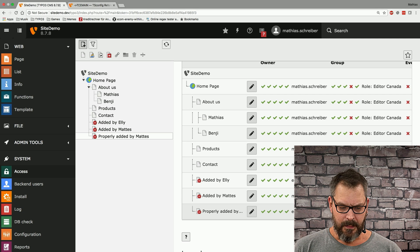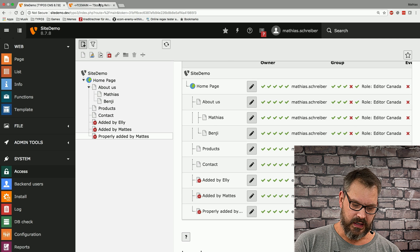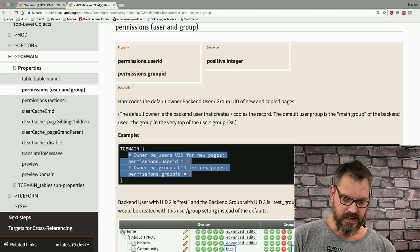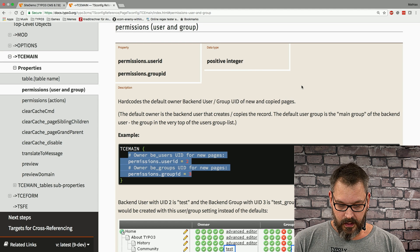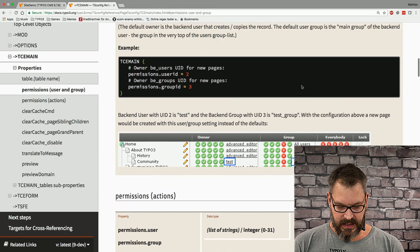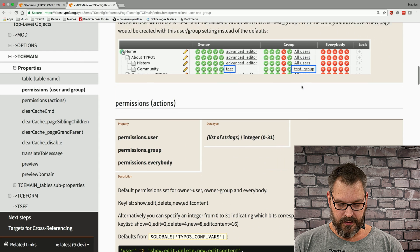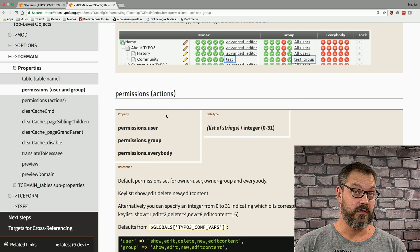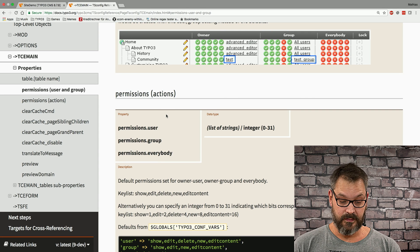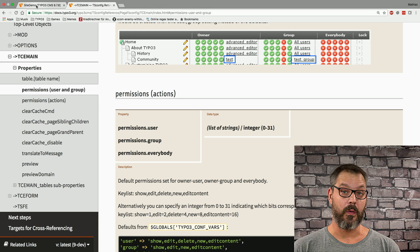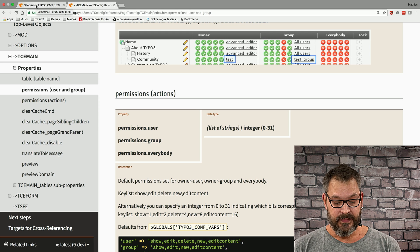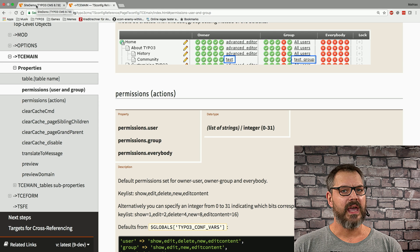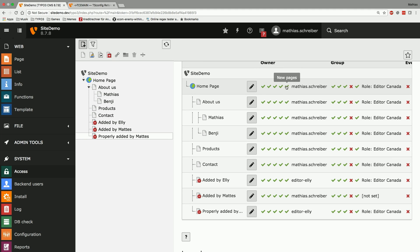But there's more page TS config in the TCE main section. So what else we can do is we can provide the correct actions that should be allowed for the user and the user group. And if you want to know what the actions are this is actually these check boxes right here.